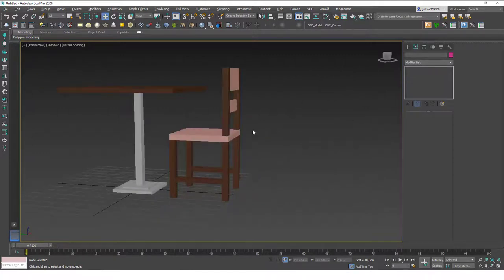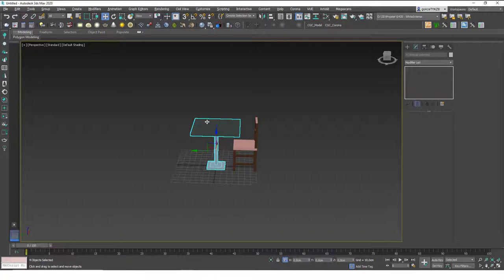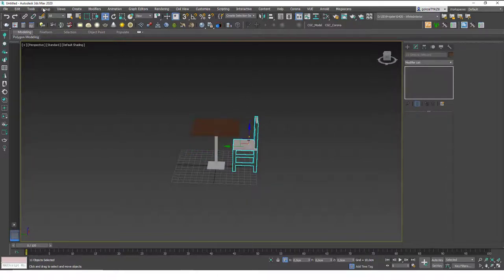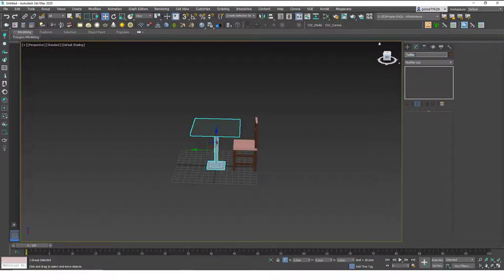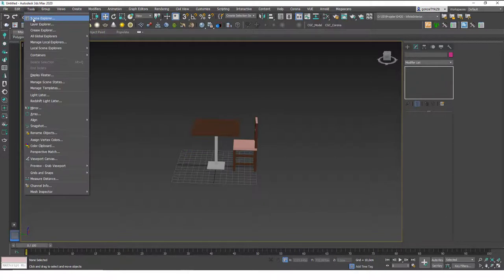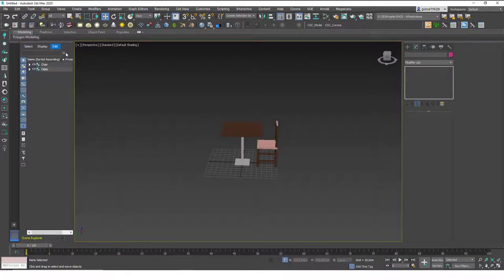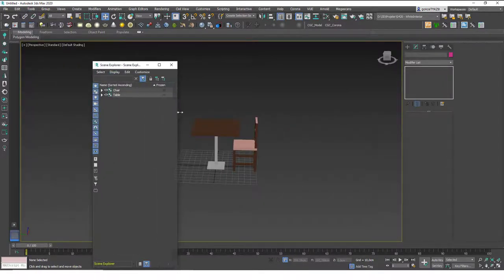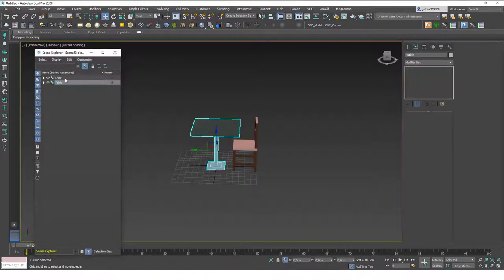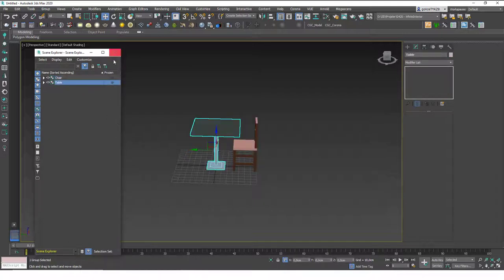Let's un-isolate and then group the objects. Select the table, go to Group > Group and name it 'Table'. Then select the chair, go to Group > Group and name it 'Chair'. This way clicking on any part selects the whole object. In the Scene Explorer you can see the actual names and select objects with one click — very handy and it saves a lot of time.